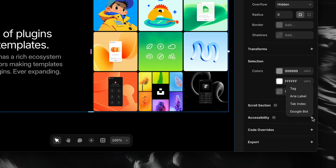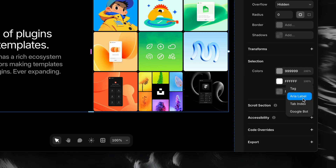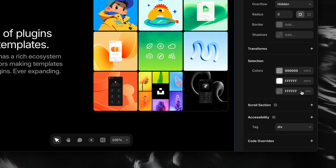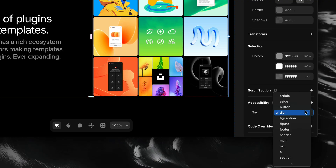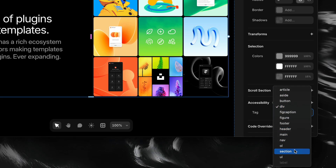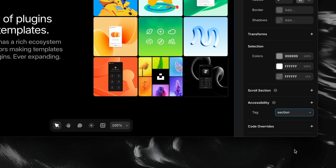We'll see the options: tag, ARIA Label, Tab Index, and Googlebot. For now, let's focus on tag. When we click it, Framer gives us a list of options to choose from — things like header, main, section, and more. This is where we decide what role that frame plays in the structure of the page, and assign the tag that fits best.